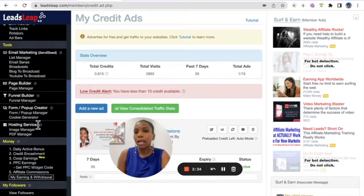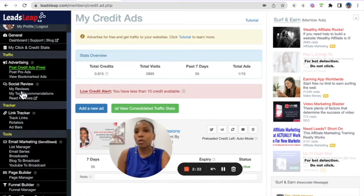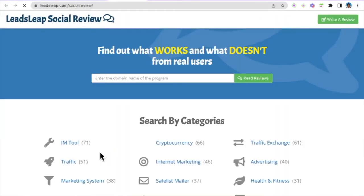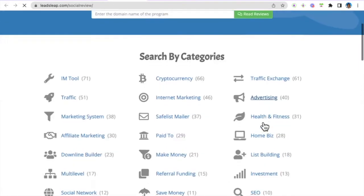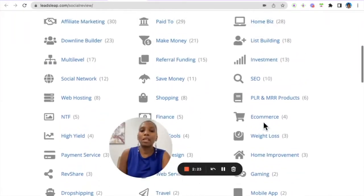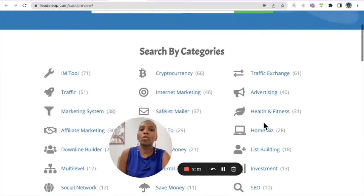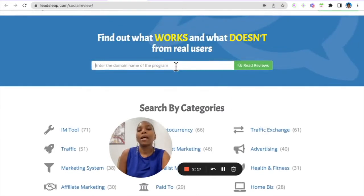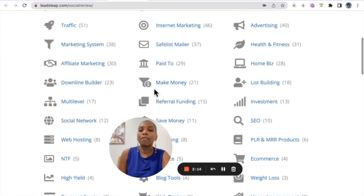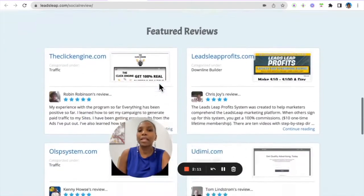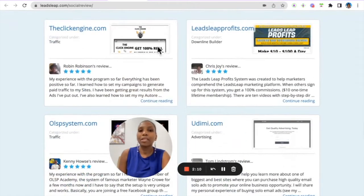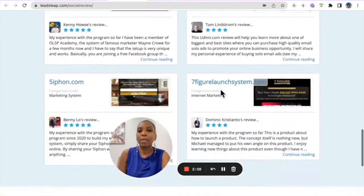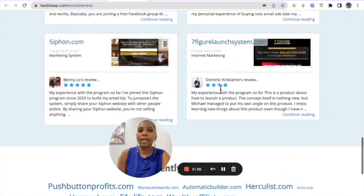To do this, go back into your back office and go to Social Review here. You can read reviews, and if you do your keyword research properly, this can show up on Google. Members can also come in here and search for a program and find your program. You can see there's different categories and these are different ads that have been set by other people.